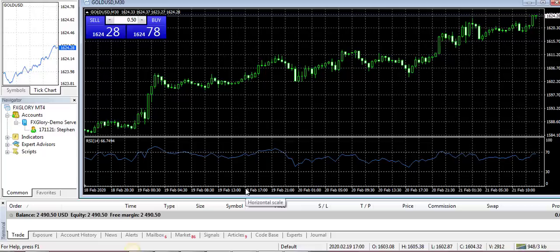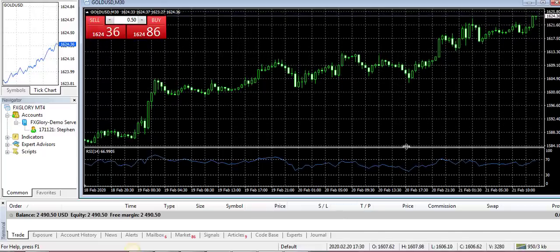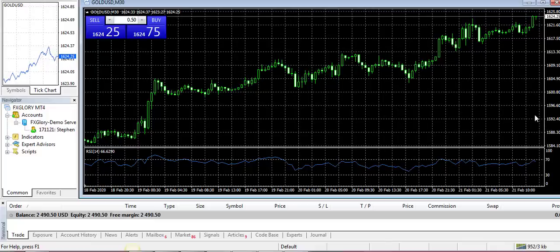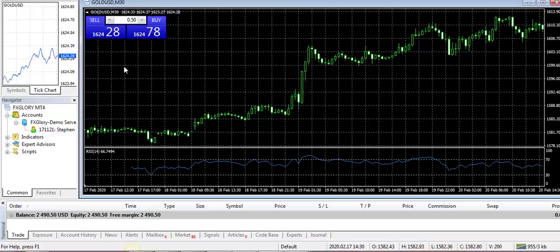I keep my trading simple. We only use one indicator, which is RSI, which has been around for a long, long time. A lot of traders use it — it's very, very powerful and holds its value.